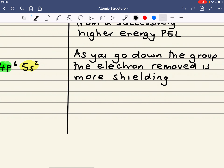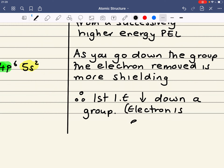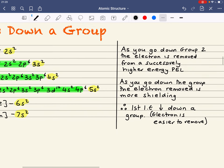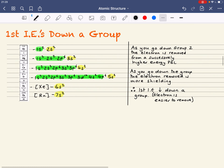Therefore, because of what we stated, first ionization energy decreases down a group. That is, the electron is easier to remove. The higher the energy of the electron being removed, the easier it is to remove. And that is the trend in first ionization energies down any group — I've just used group 2 as my example.